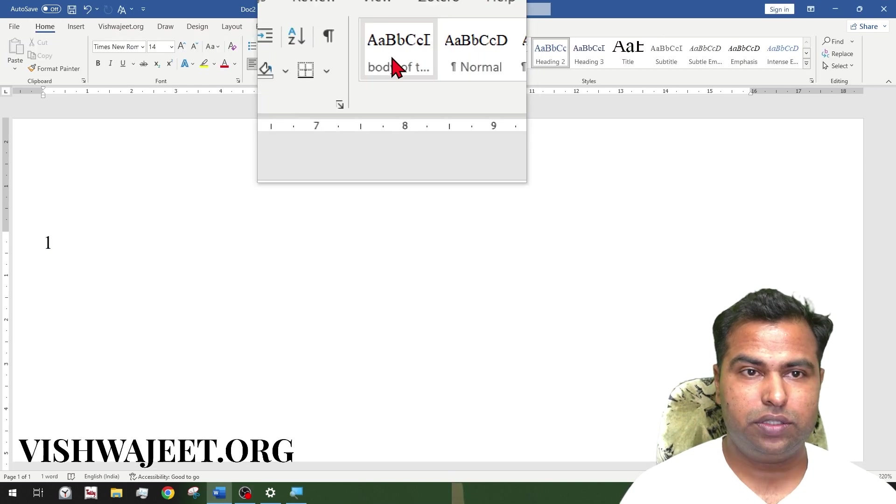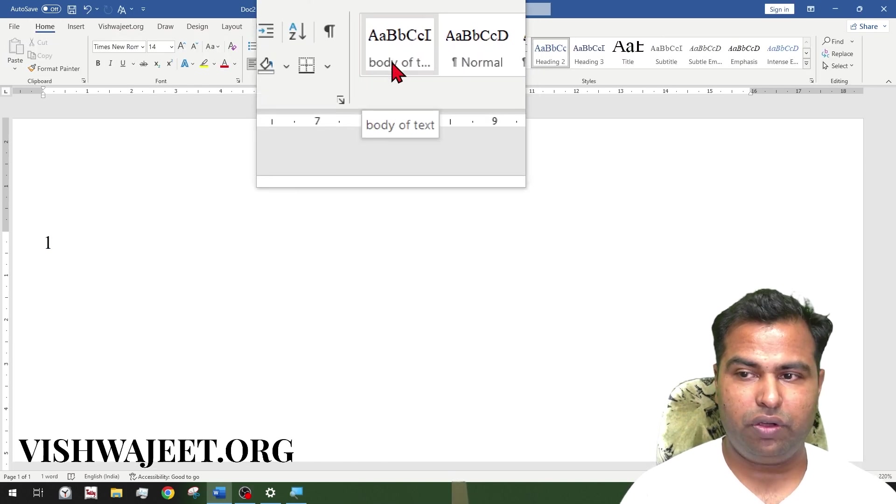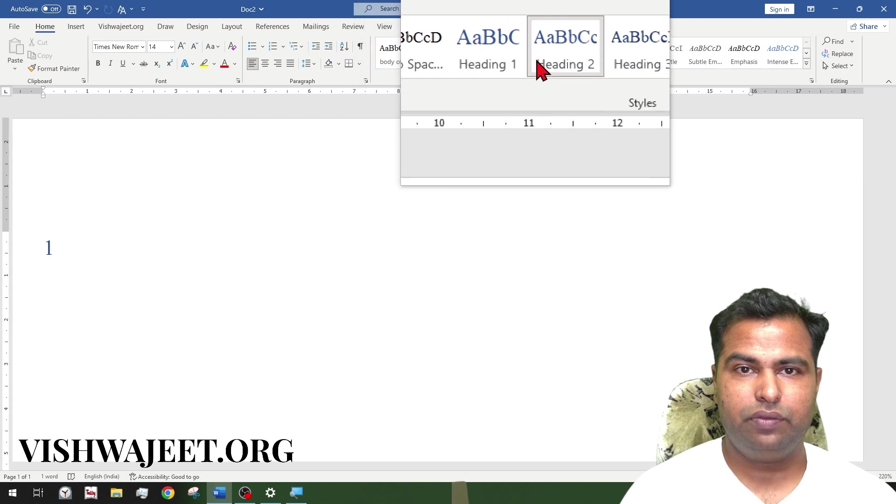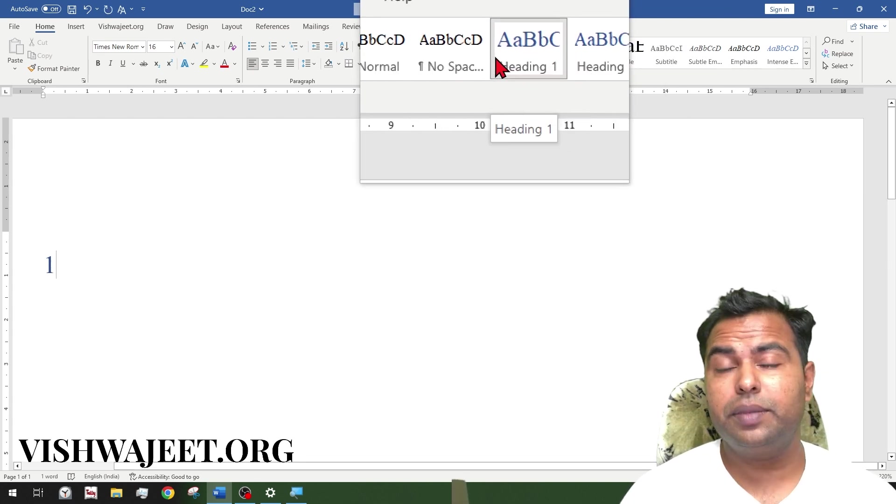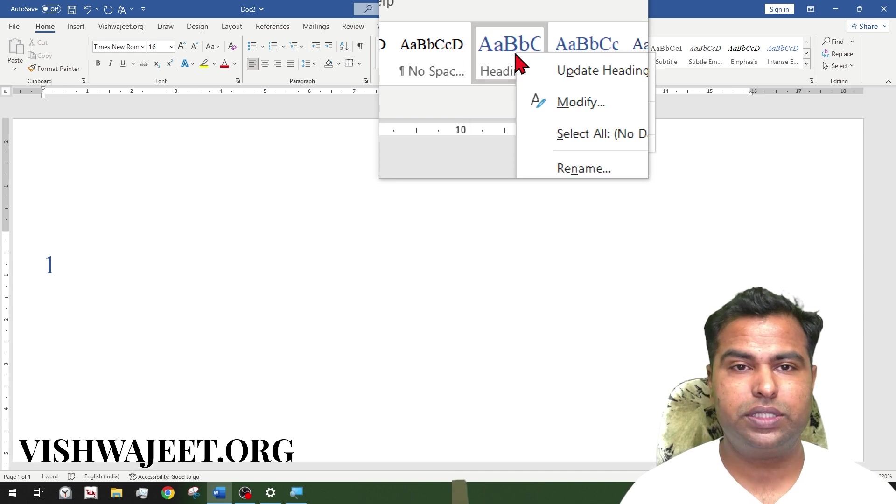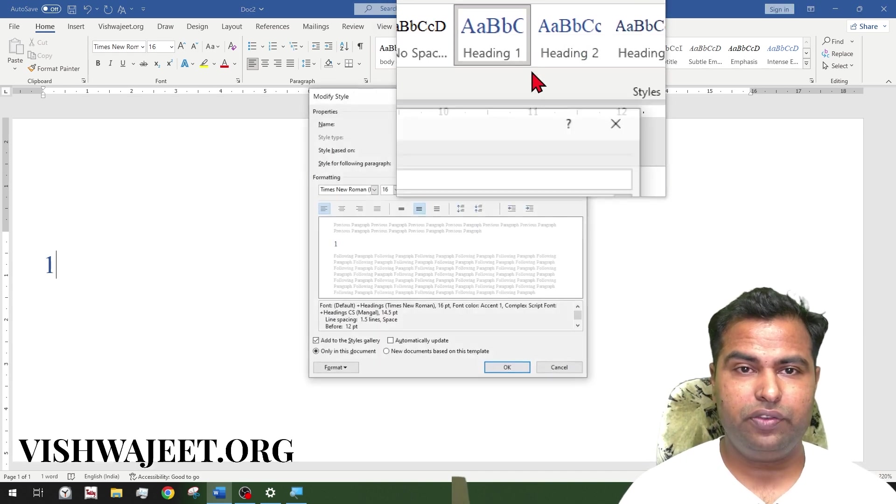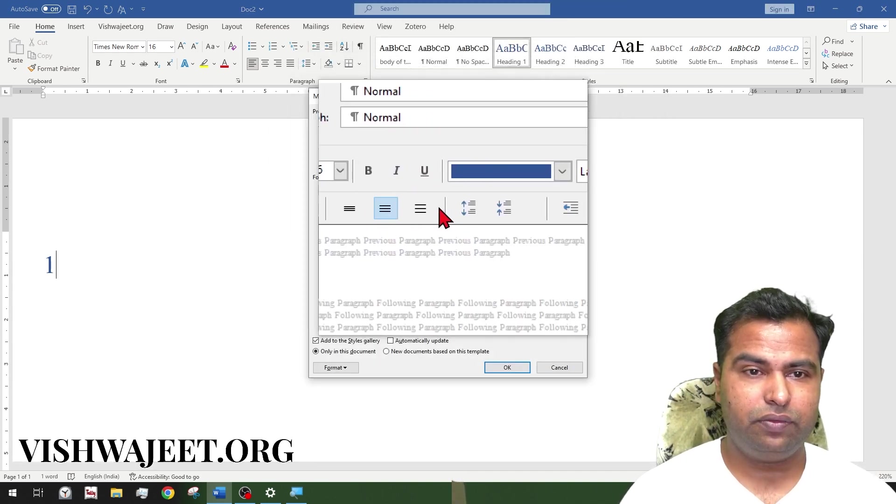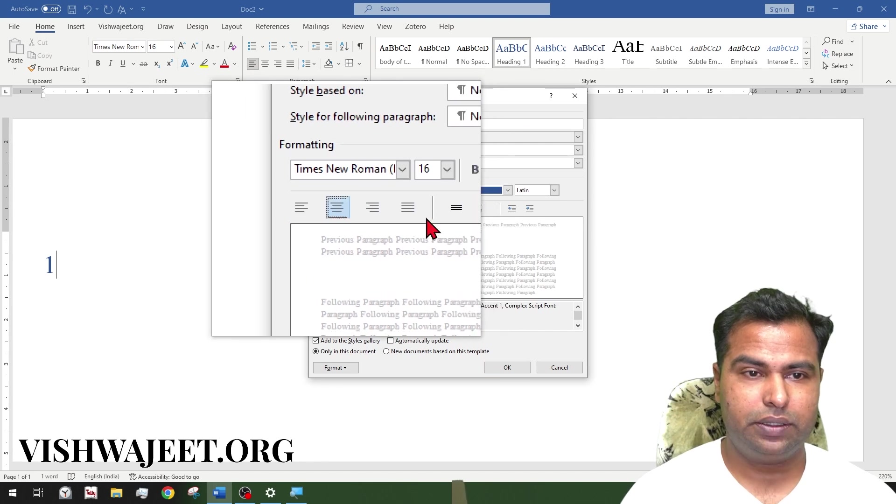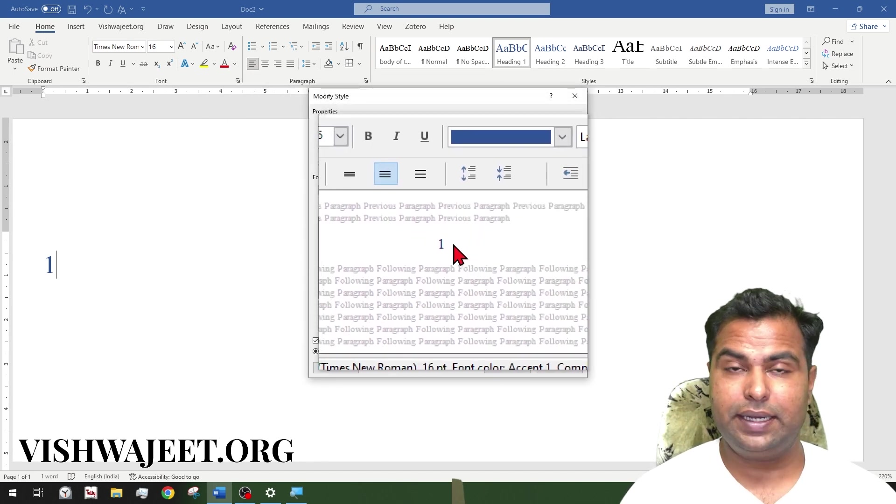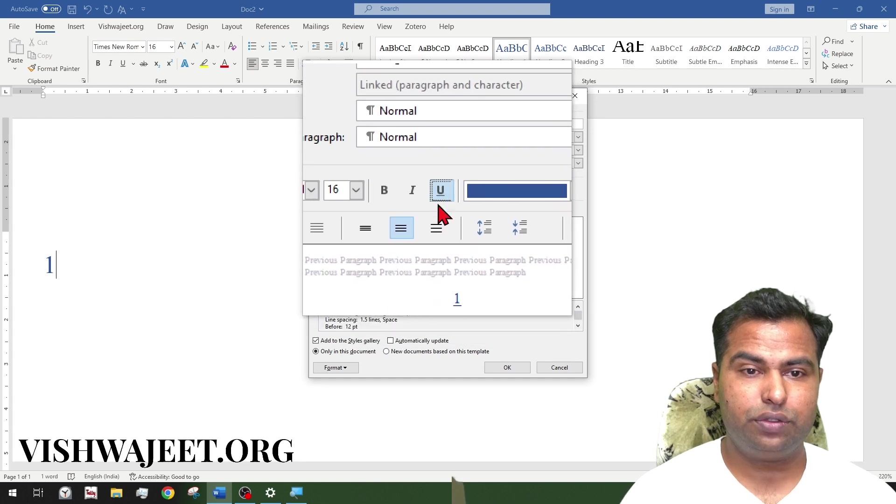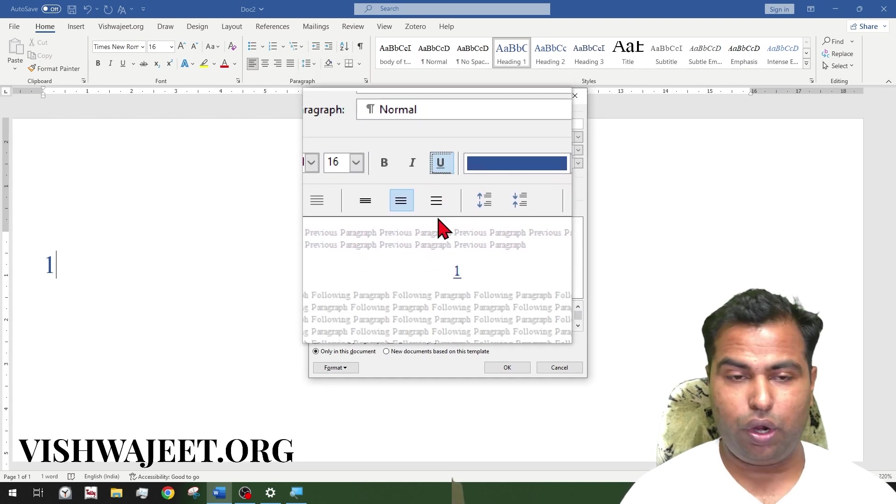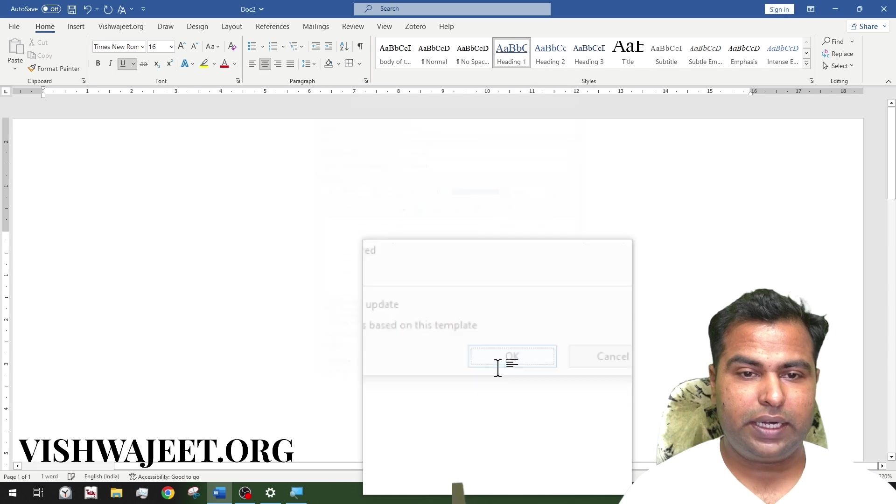As you can clearly see, we have body of text over here, then heading one and heading two. In the last video, we missed an important thing, which was to modify the chapter heading for center alignment. The chapter heading should be center aligned, and if preferred, you can also underline it if you want.